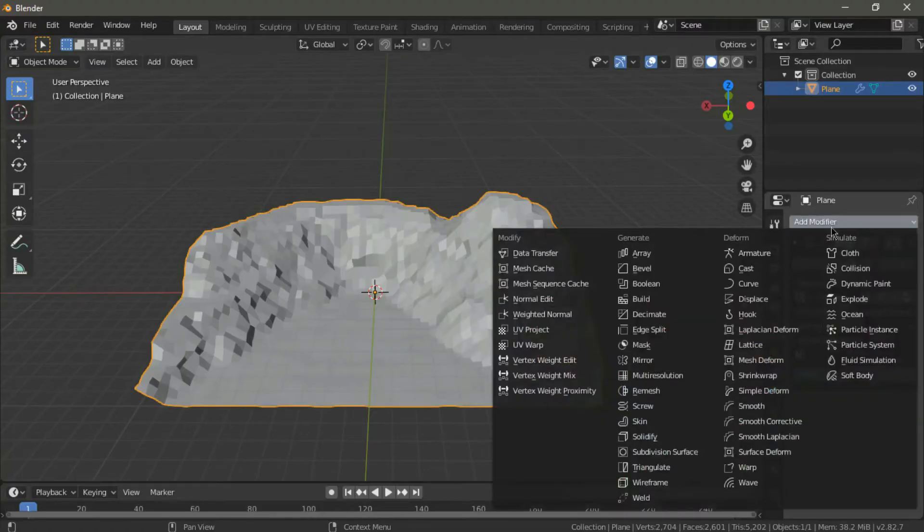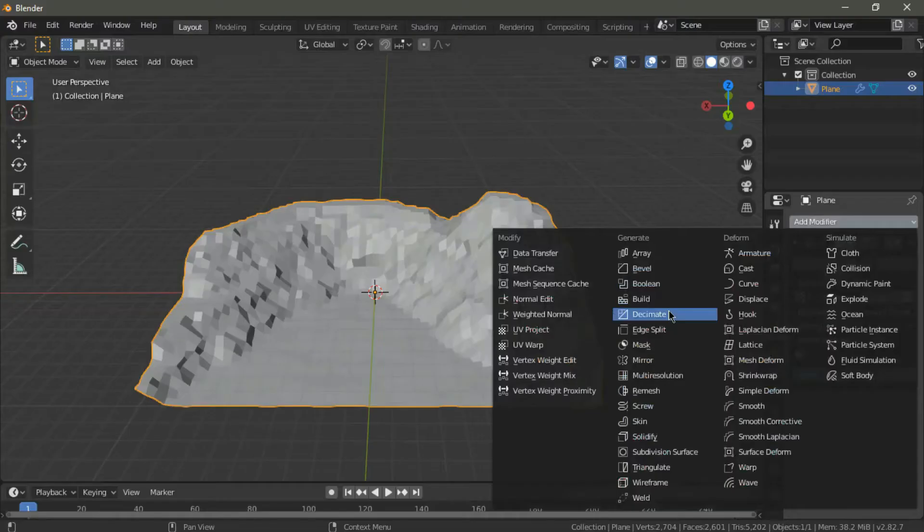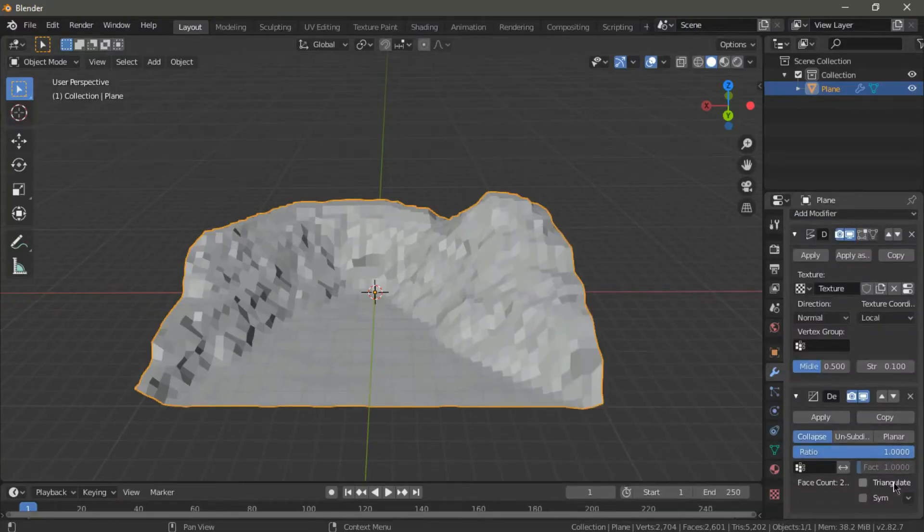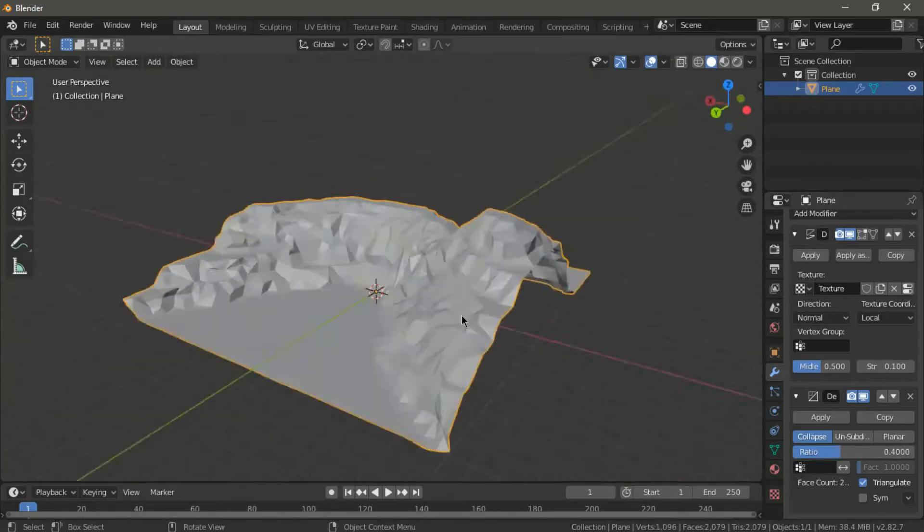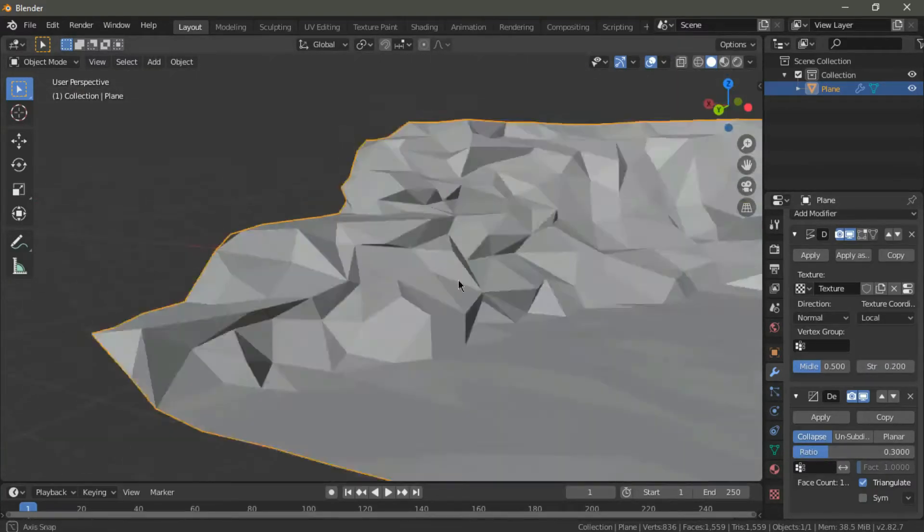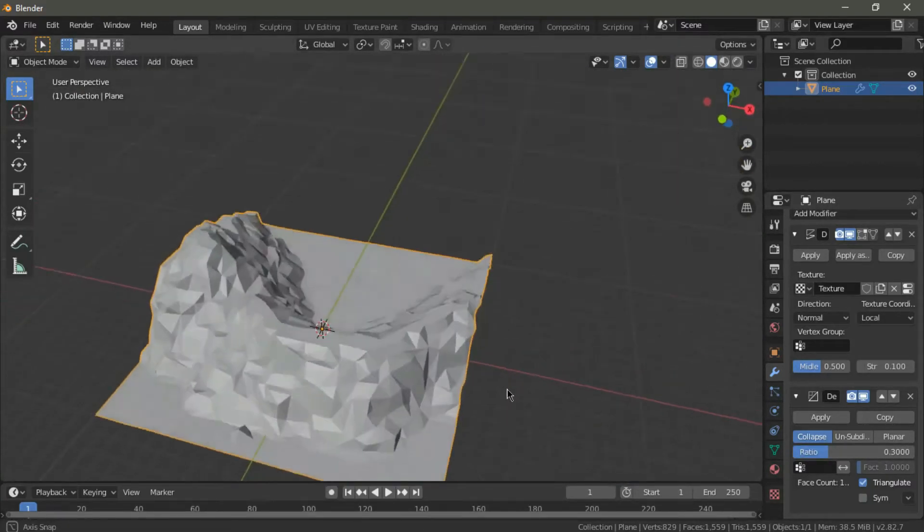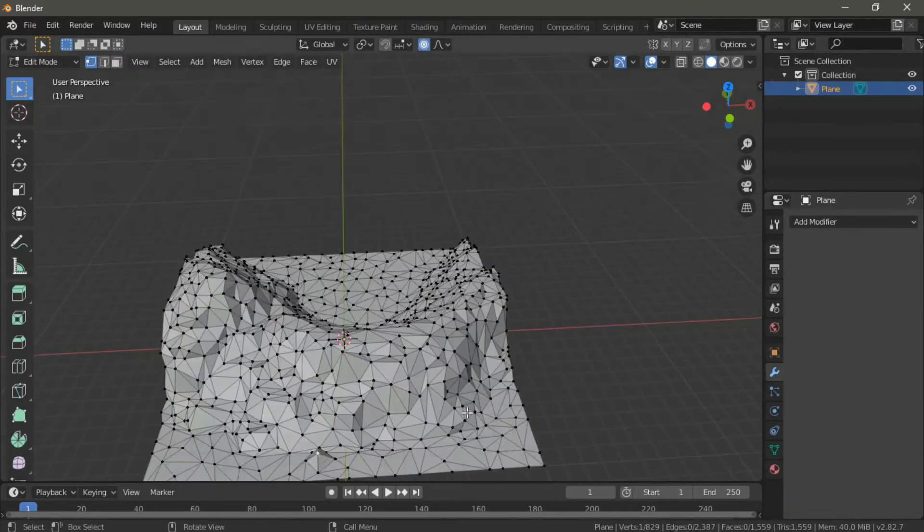A higher value will make the terrain look more out of place, but be careful with not setting it too high. We're going to add a decimate modifier in order to make the faces even more spread out. Make sure to select triangulate and play around with the value until you get what you like.